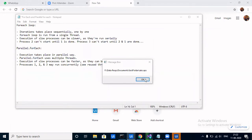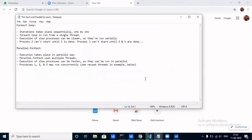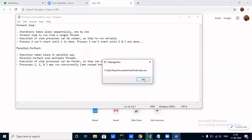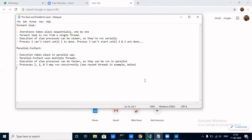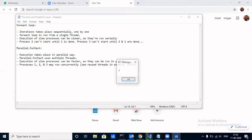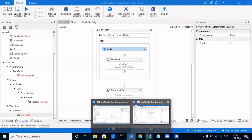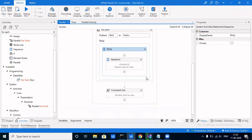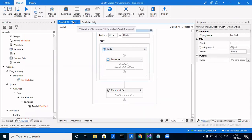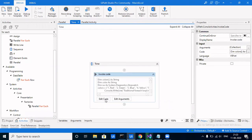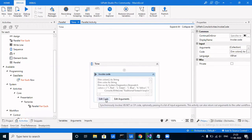Now if I run this, the whole thing takes place sequentially. You get the first file name, then a delay of three seconds before getting the counter, then the second file name, then again a delay of three seconds — I'll stop it here because it will have a three-second delay for every file name. That's how the ForEach activity works — it's used whenever the sequence of an activity matters.